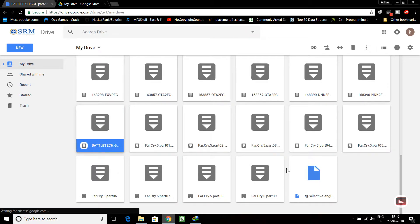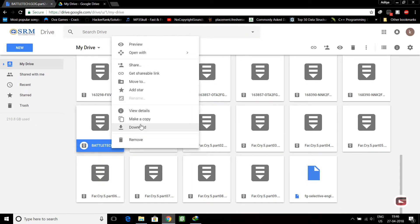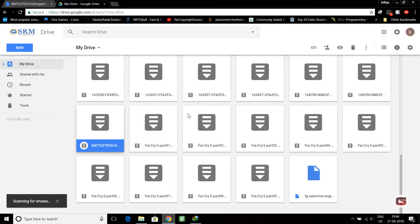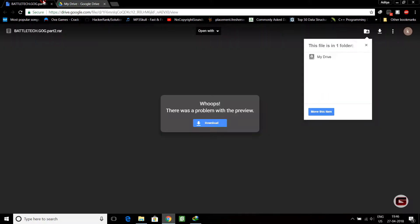was trying to download this. If I right-click and click on download, it will show 'download quota exceeded' for this file, so you can't download. This is the problem you're facing right now. So what we will